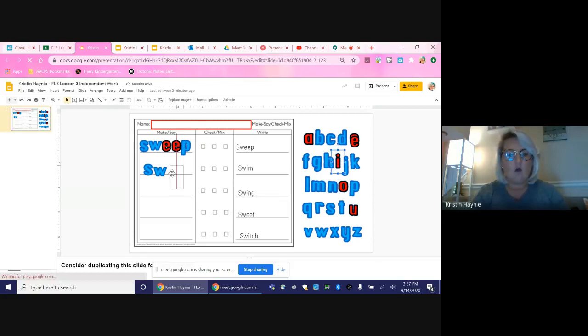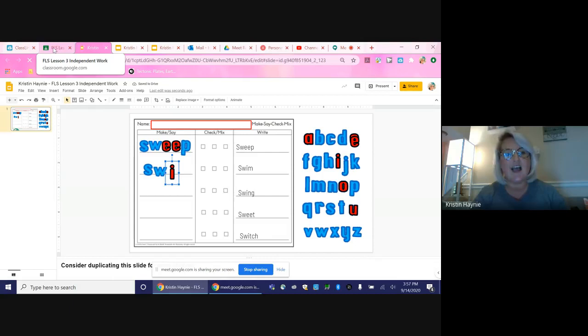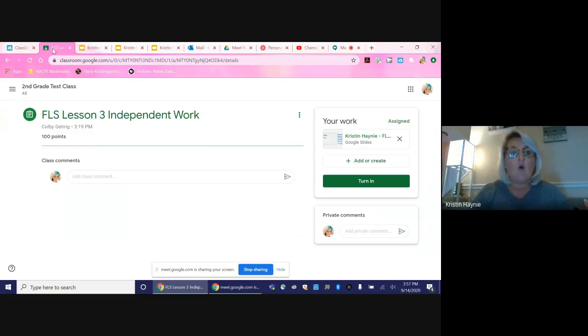Once they have completed the assignment, they then need to go back to the tab that was the front page for the work.